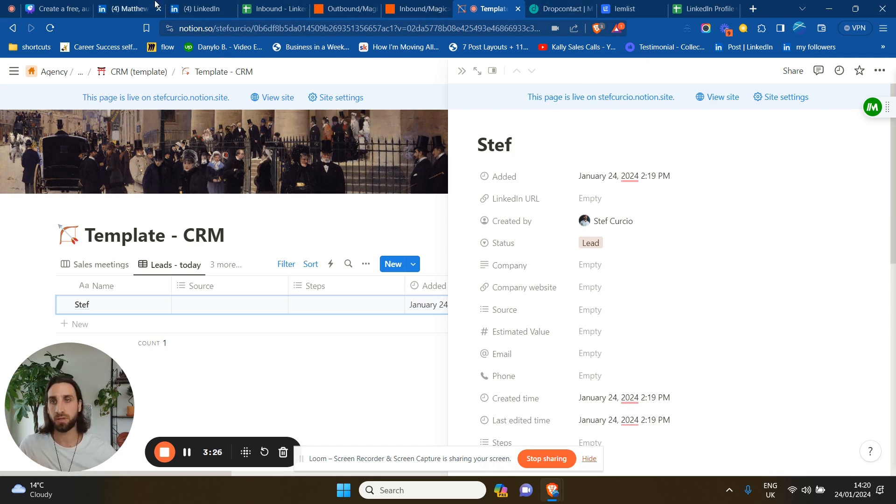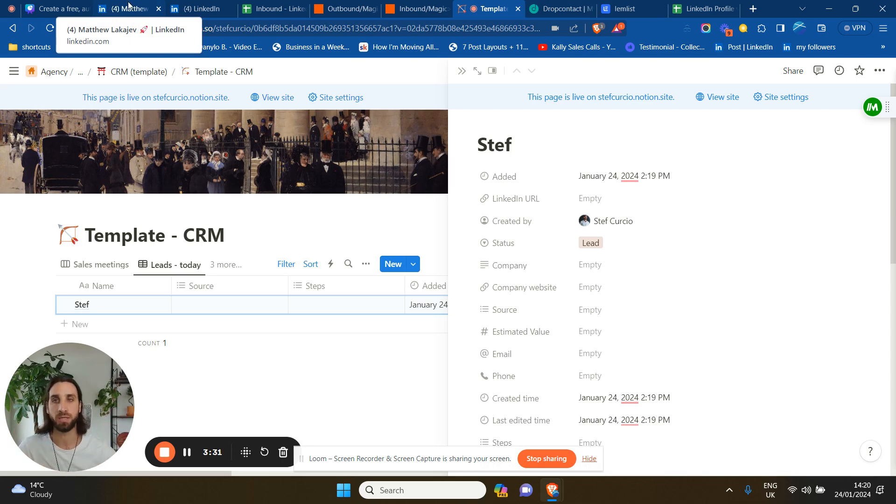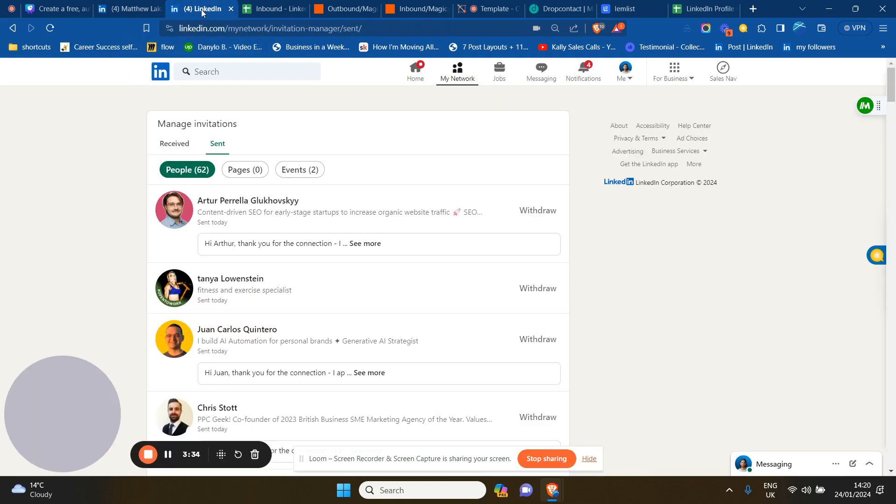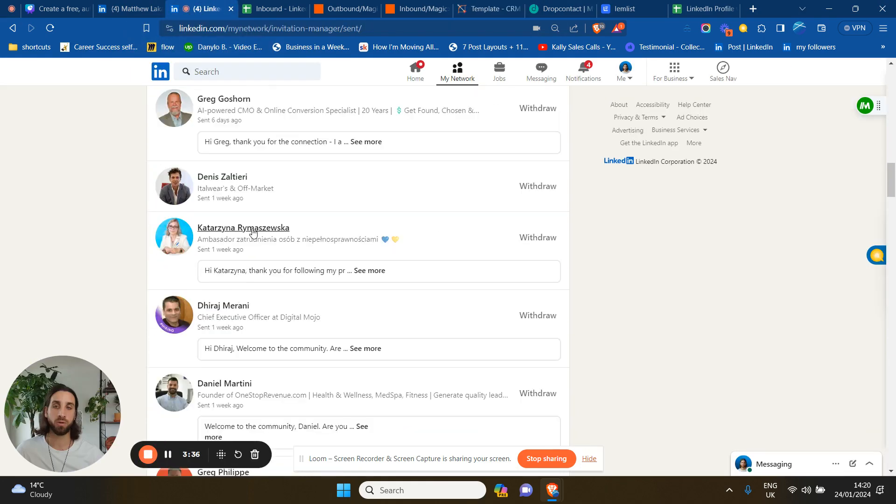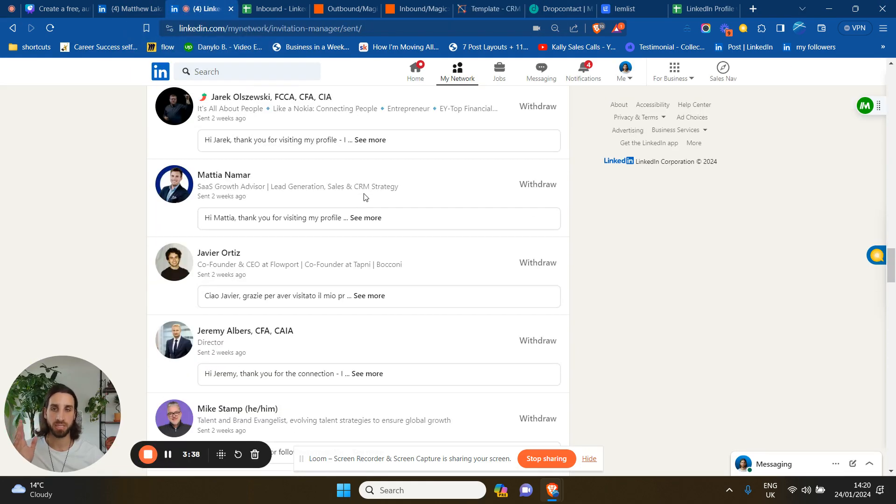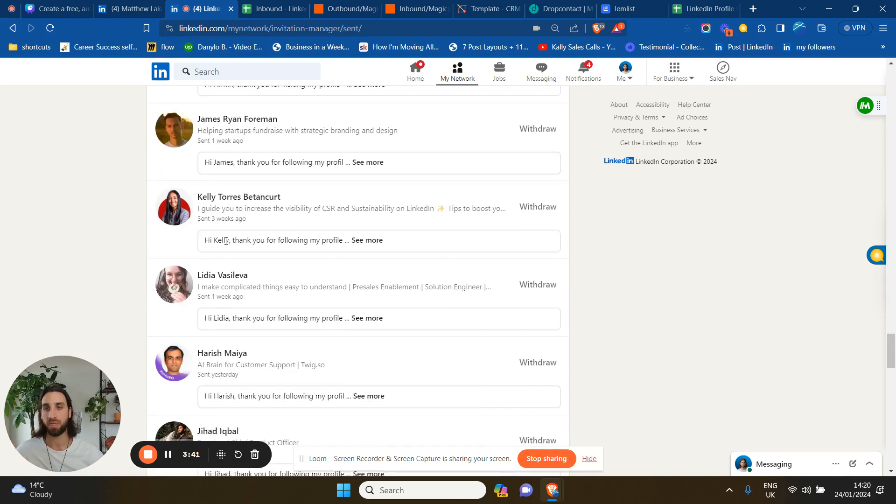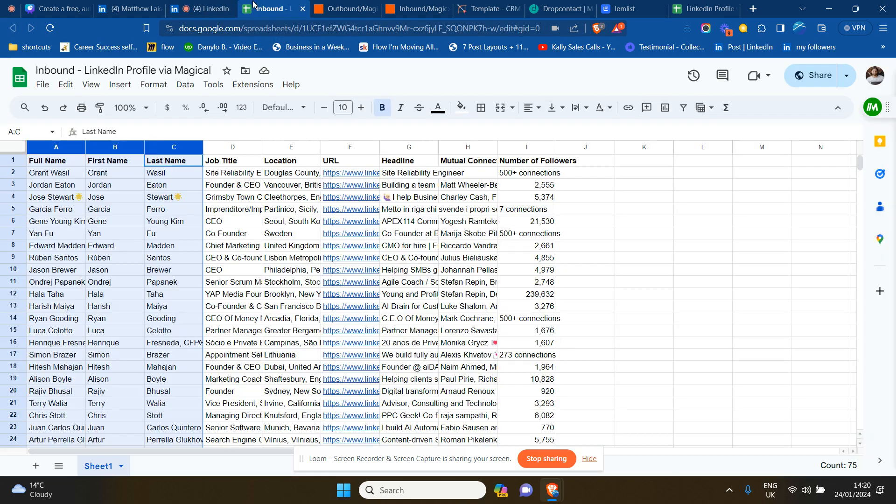So I'll give you an example. Of course, you can do so many things once you have this, but I'll give you a very basic example. What you can do here is go through the people that you sent a connection request to that haven't accepted, for example, in a month or three weeks.